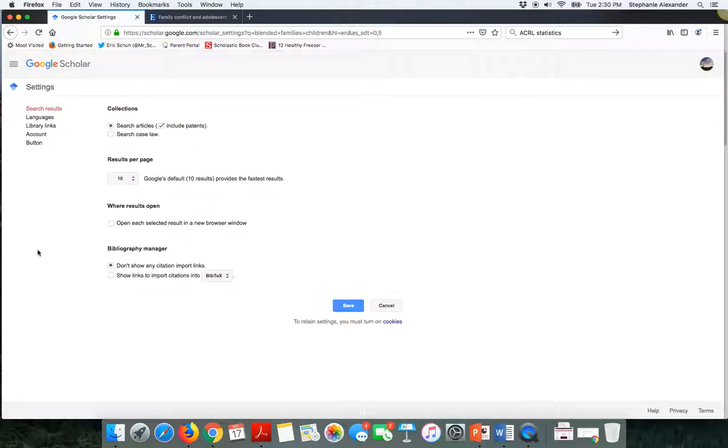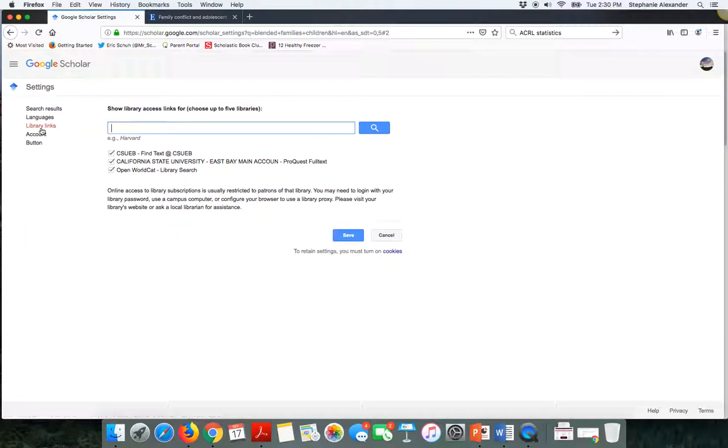Within settings, I want to click on the library links option. Then here you can search for Cal State East Bay when you're off campus. You would select the options that come up. They're already selected here because I am on campus. When you save these settings, and if you're logged in to Google Scholar, then it will retain your affiliation with Cal State East Bay.